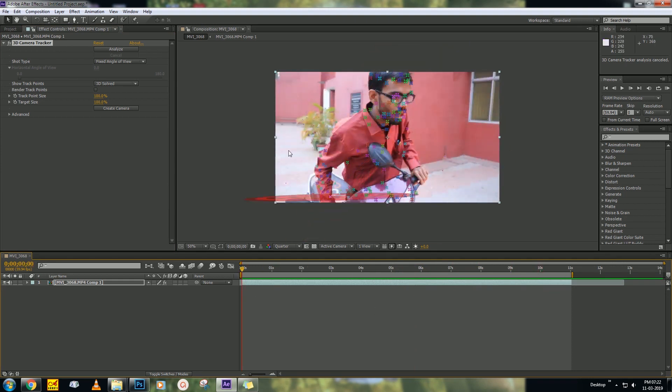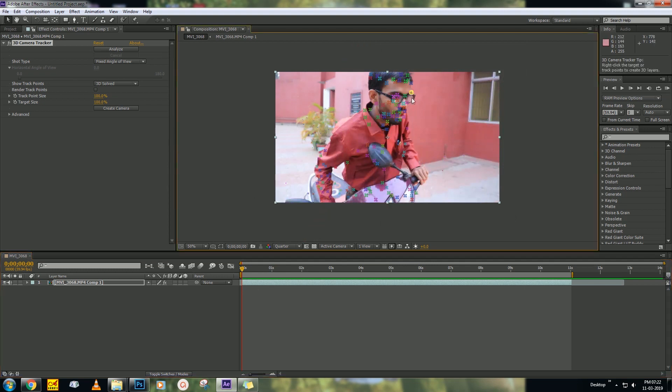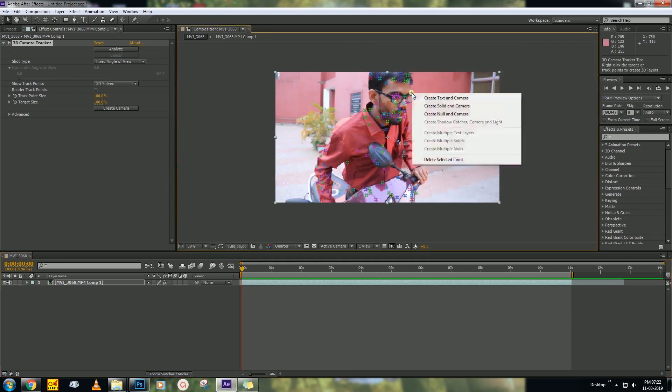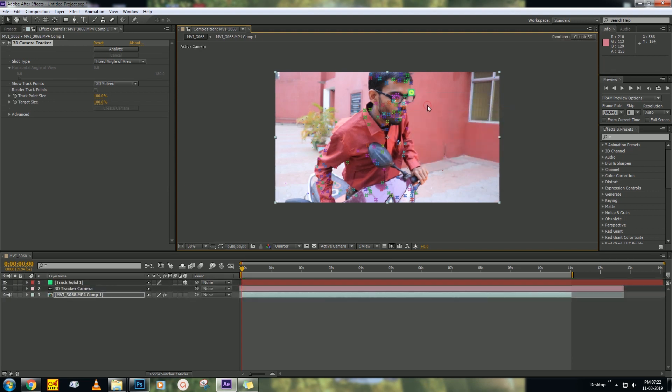Select the camera tracker. First of all, you have to find the tracking point which one is good. There are too many tracking points. The green dot is better. Right-click and create Solid and Camera.